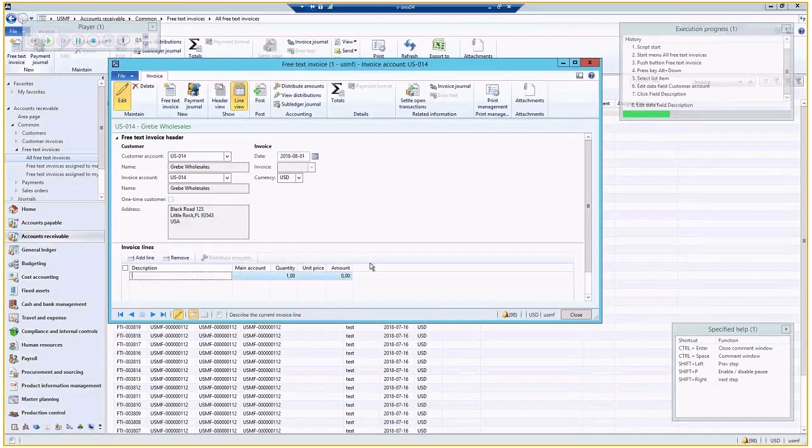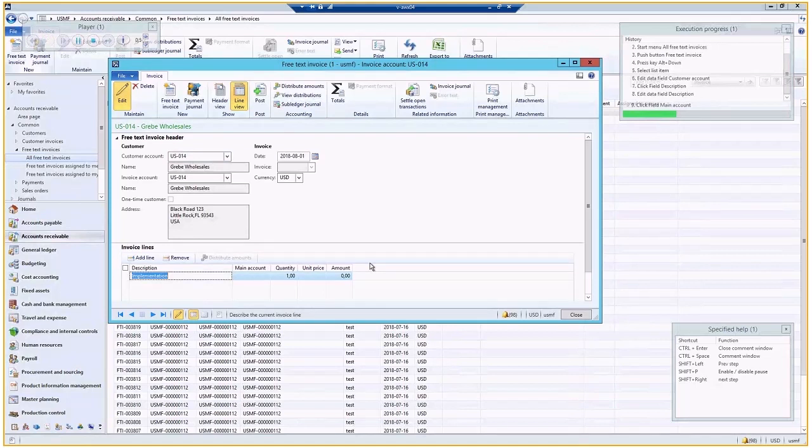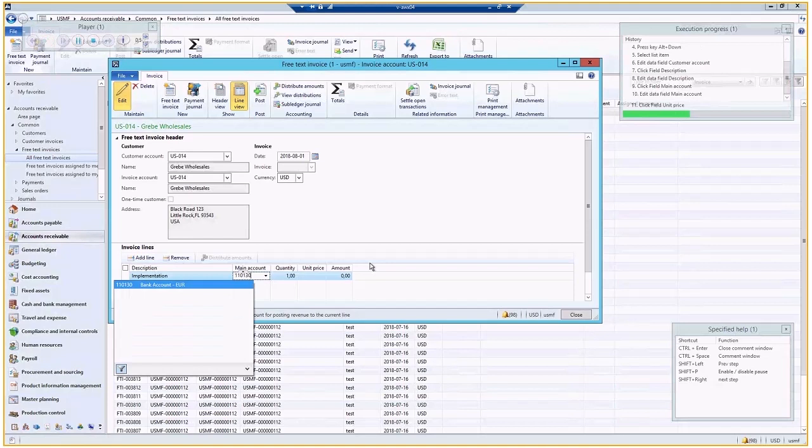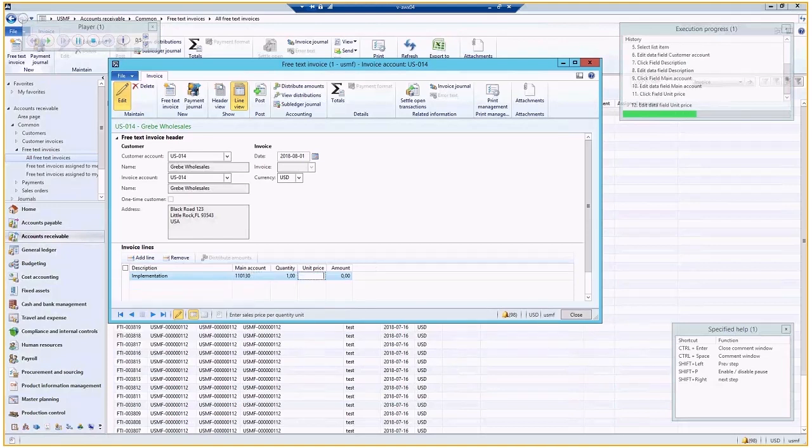On the right side, we have the execution progress, which identifies where we are, how many steps we already went through, and estimate how much time we need to end this.